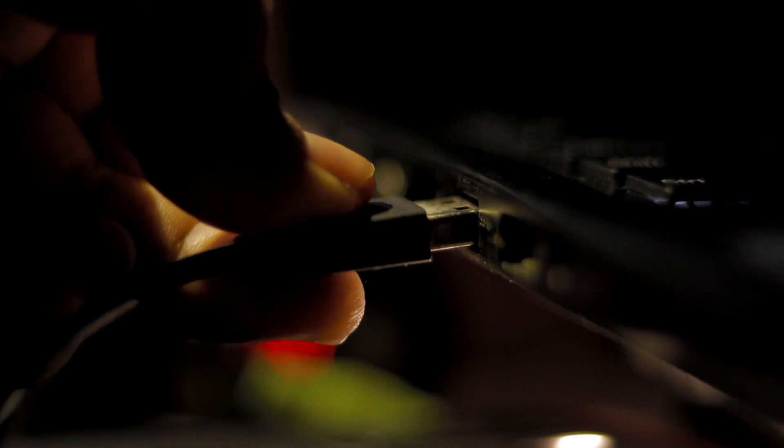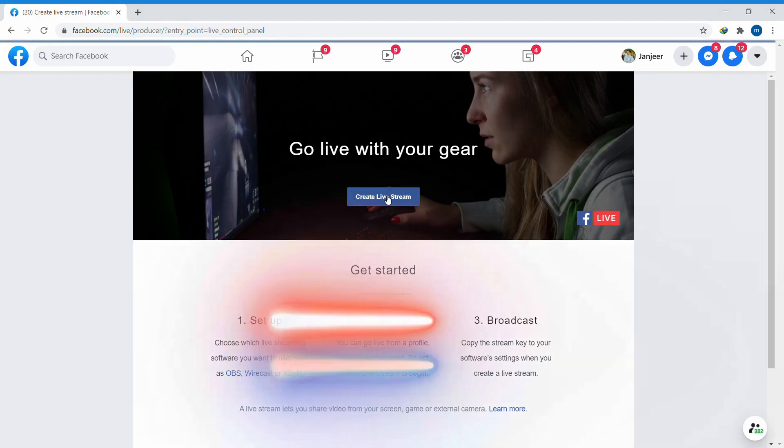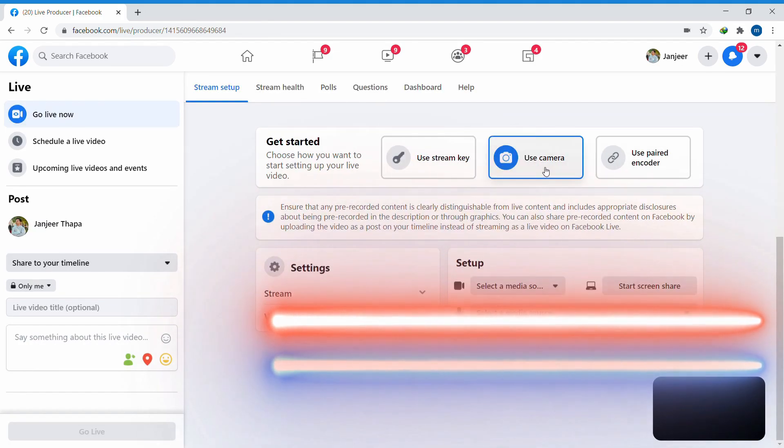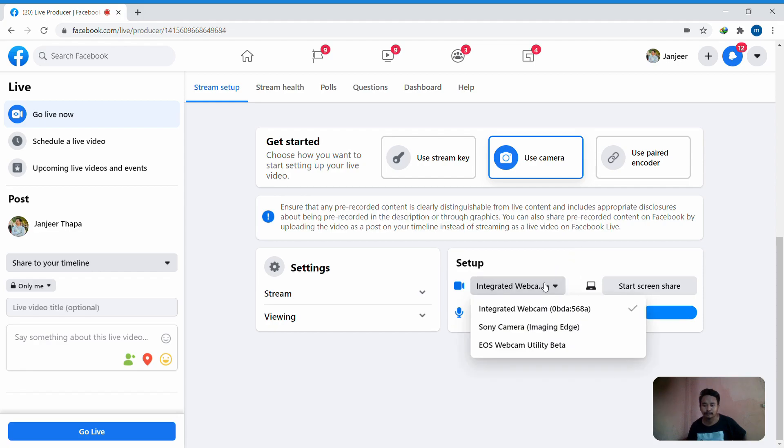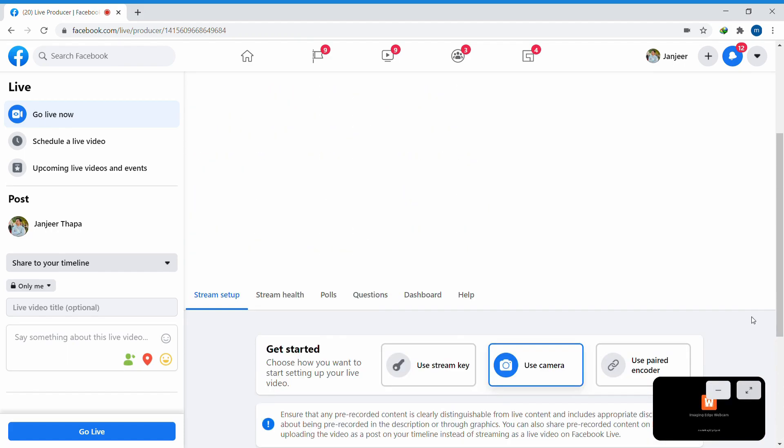It will show this signal on your Sony camera. Then just open your broadcasting site. In this case, I'm using Facebook. On your live stream setup page, you will see the Use Camera option. Click on that, and in the setup, choose Sony Imaging, and it will connect to your Sony camera.